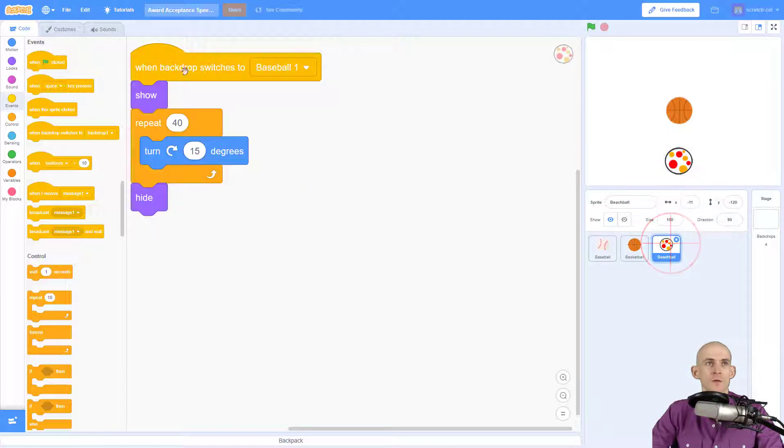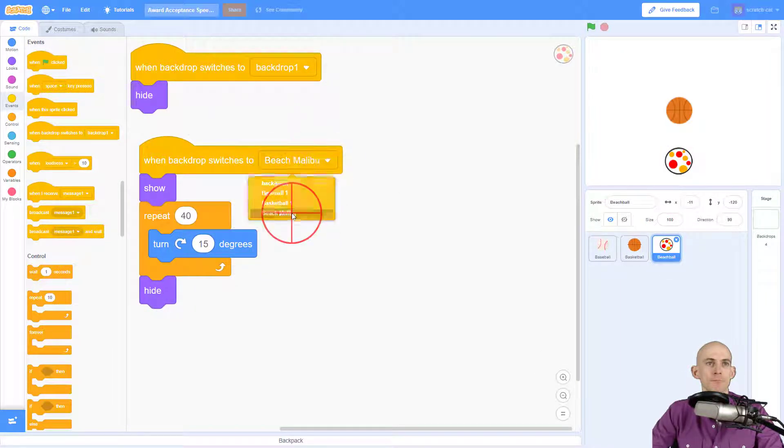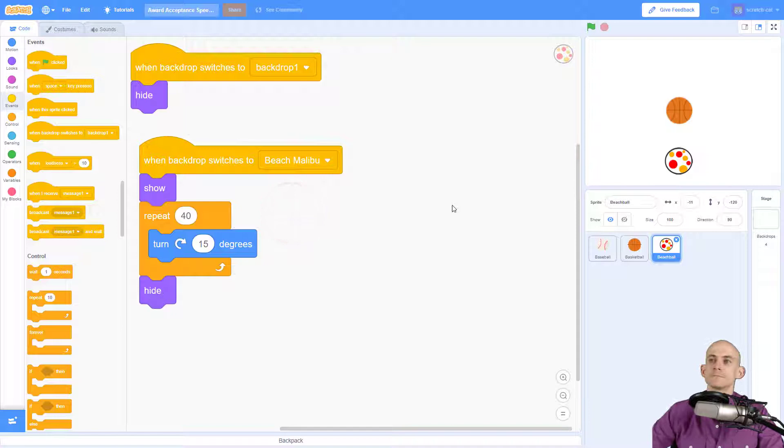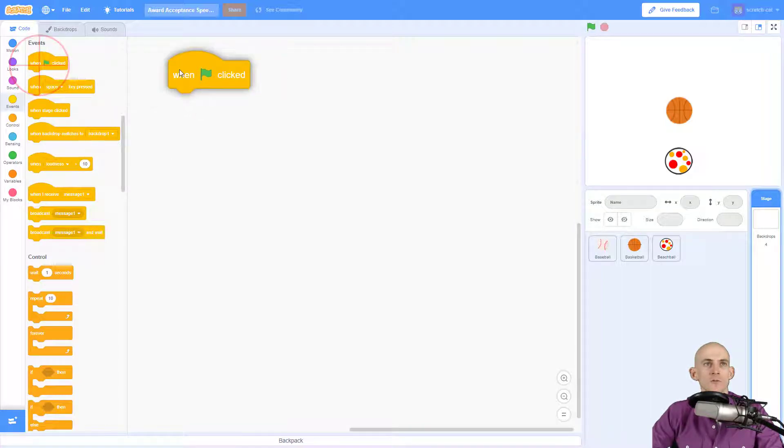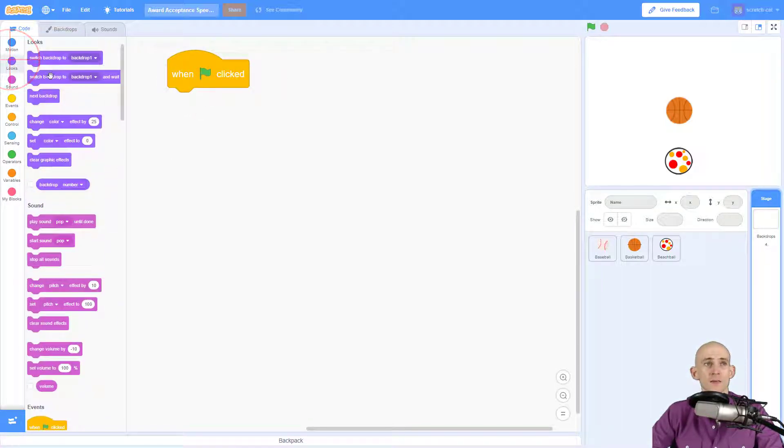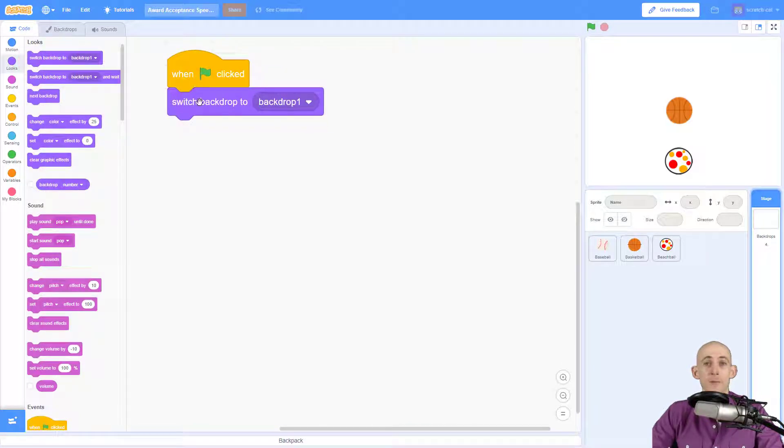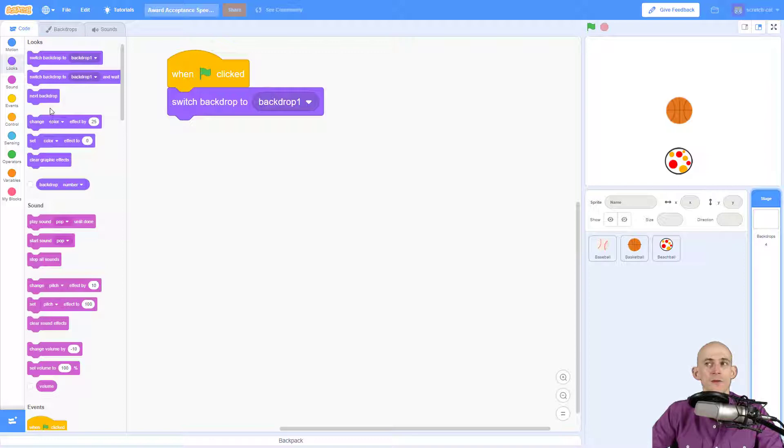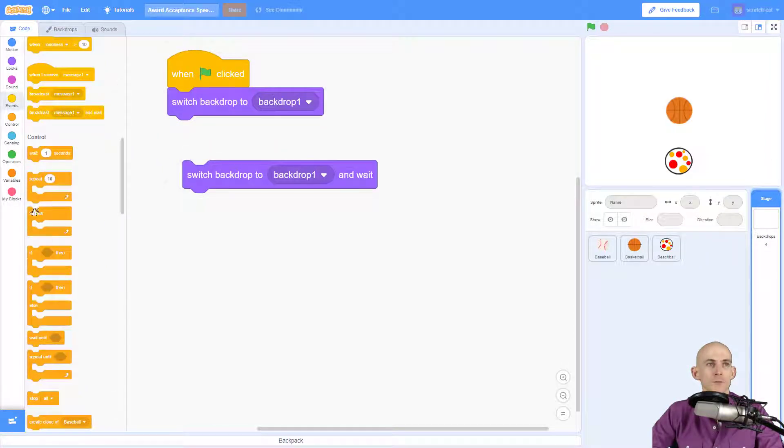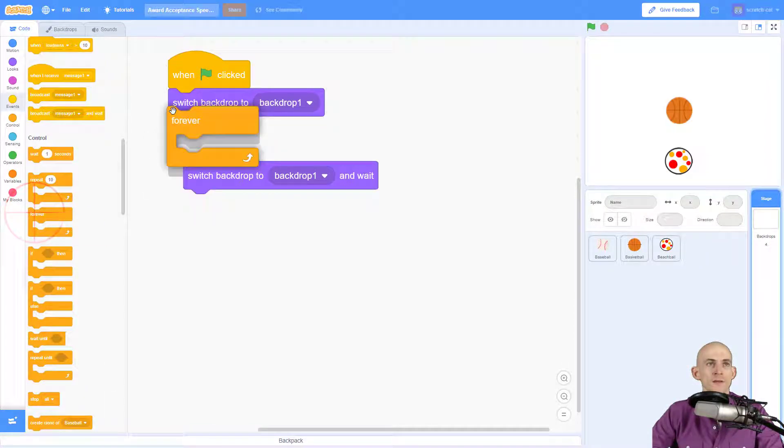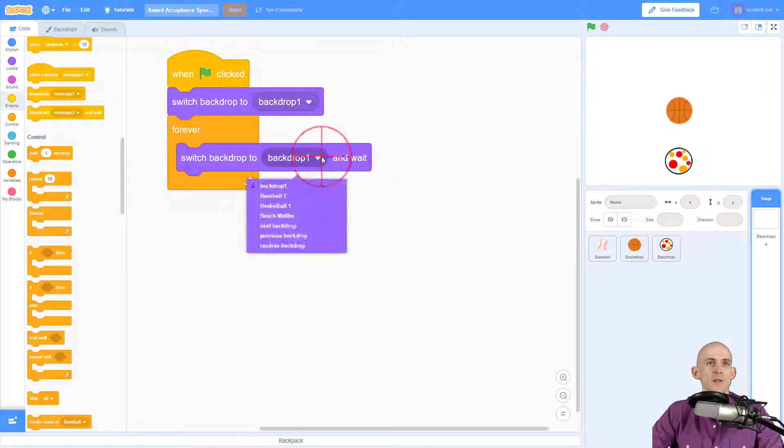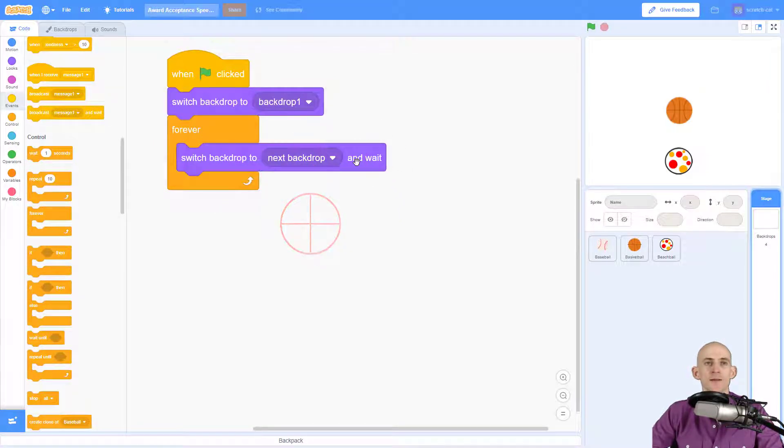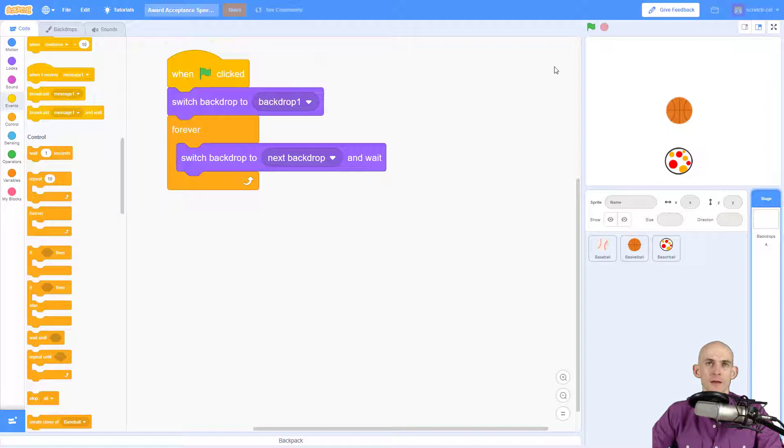Inside of my backdrops I can actually add in some pretty neat code. So when the green flag is clicked it's going to switch to the blank one backdrop one, and then I'm going to have a forever loop that is going to make it switch backdrops. So I'm going to say forever switch backdrop to the next backdrop and wait. Now it's very important that we use the and wait and I'll explain why in a little bit. And there's also going to be a bug here, let's see if you can figure out what the bug is.